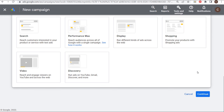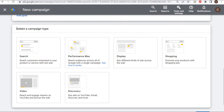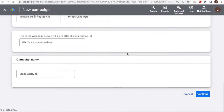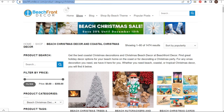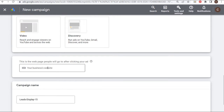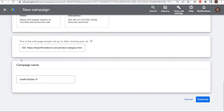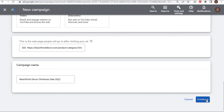Since we're running a display campaign, our campaign type will be Display. We can enter our business website — actually our landing page. I'm going to send traffic to a couple of different landing pages, but we'll use our Christmas product category as our landing page. Campaign name: Beachfront Decor Christmas Sale 2022. Click Continue.